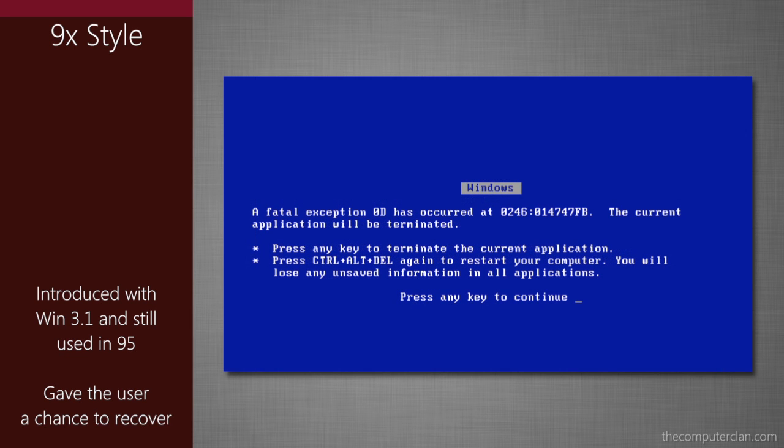The 9X style came in a few different looks depending on the type of error, and they typically would allow the user to try to recover and continue running Windows normally.